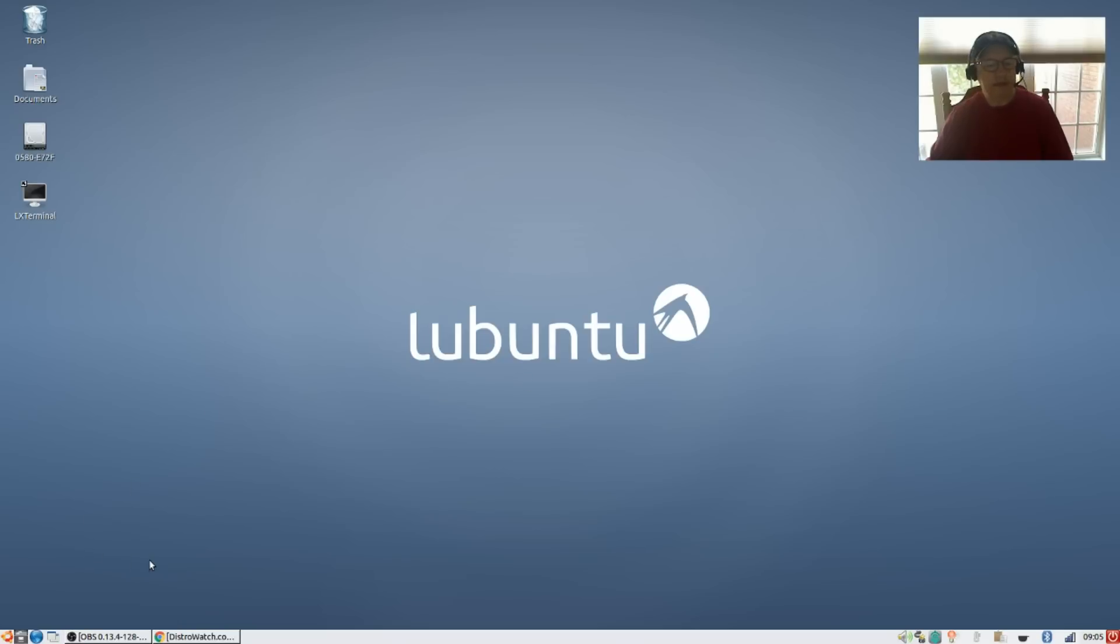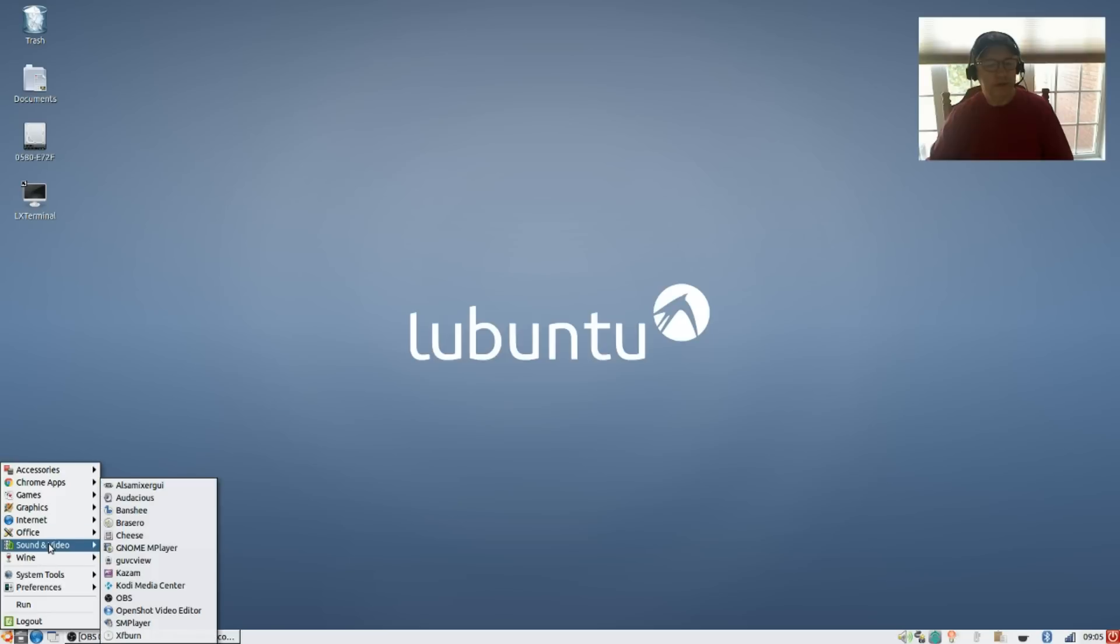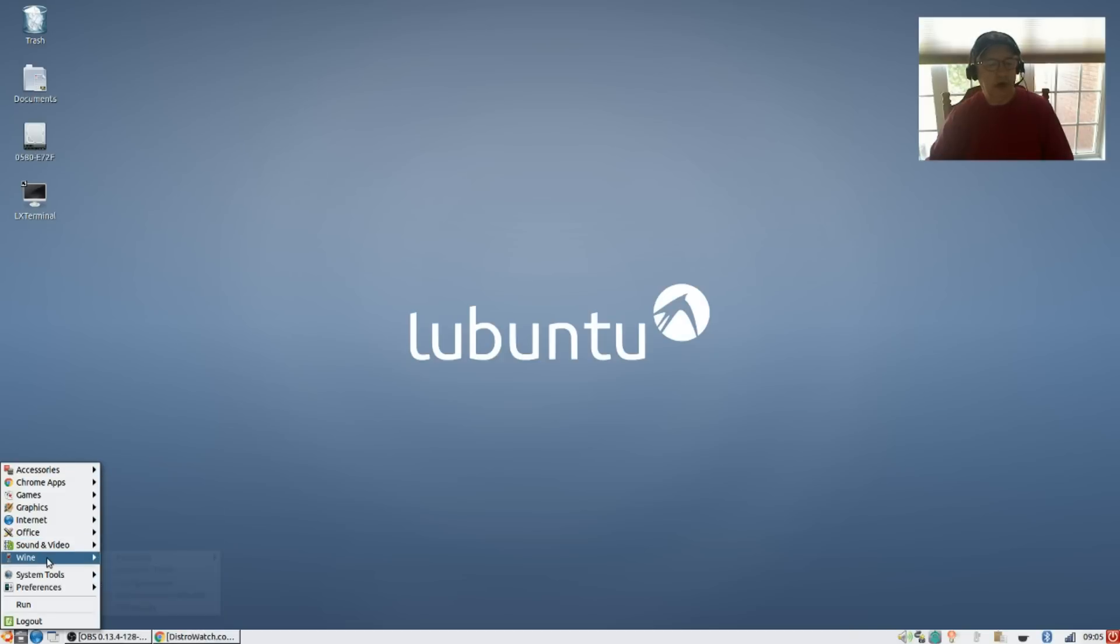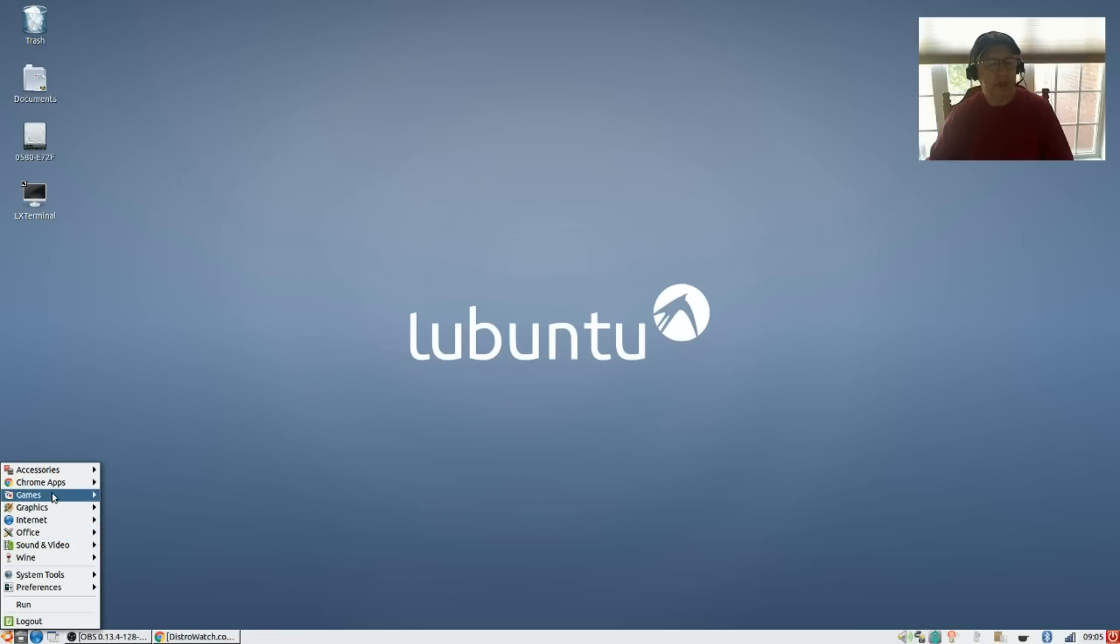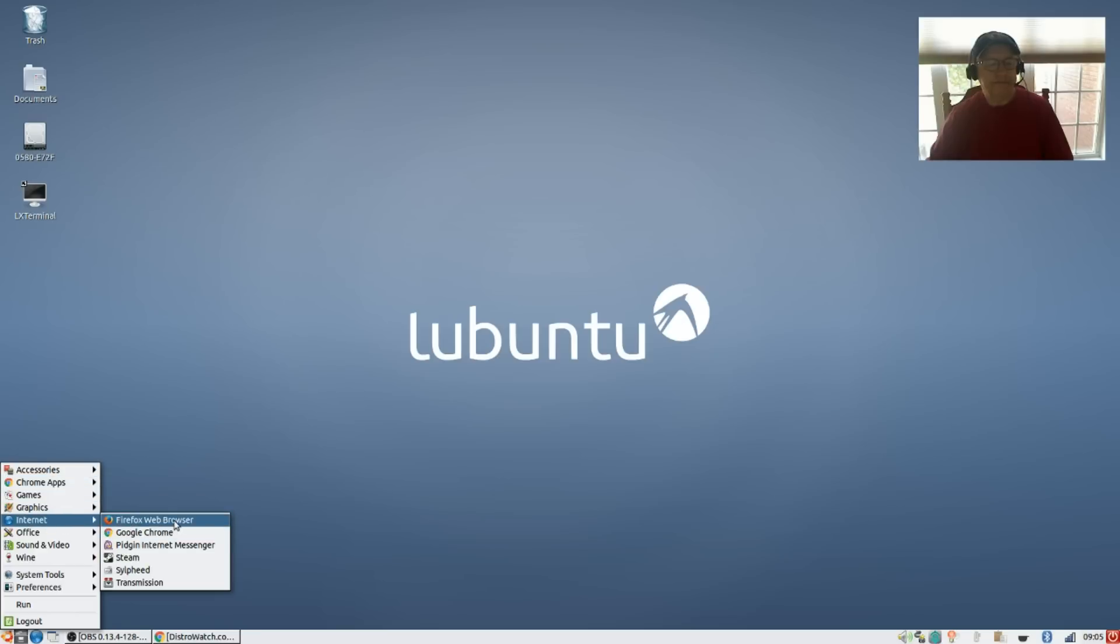So I think that's all I wanted to cover on this Lubuntu release. It is very very nice. I haven't had any issues whatsoever with any of the programs that I've installed. You can see in sound and video I have installed Banshee, guvcview, Kazam, Kodi, OBS, OpenShot, SMPlayer. I've got Wine installed for games, I've got PlayOnLinux and Steam.